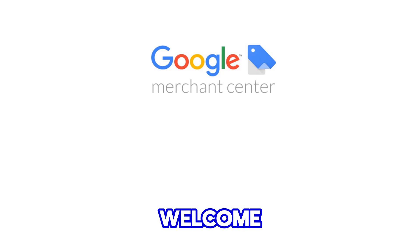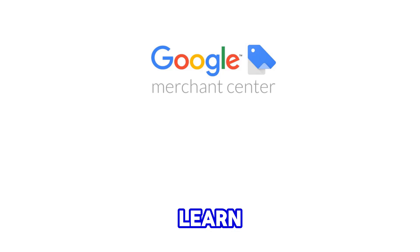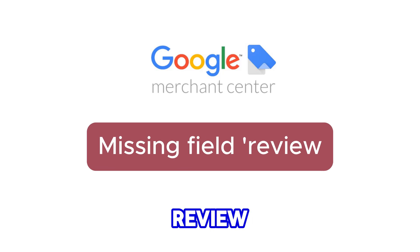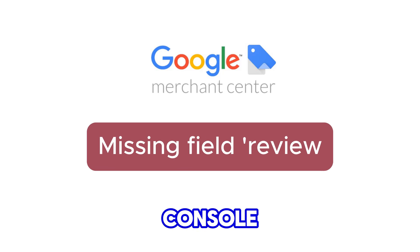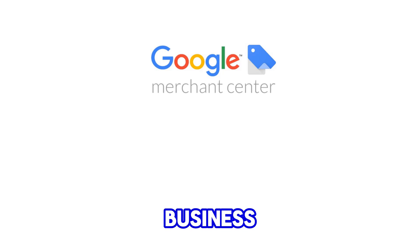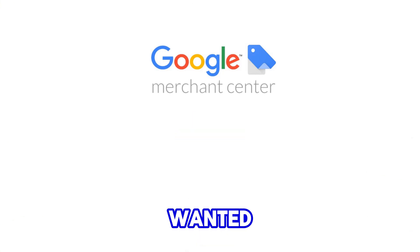Hey there, welcome to my YouTube channel. In this tutorial, we're going to learn how to fix the missing field review in Google Search Console for Shopify. If you've started your online business with Shopify and want to increase conversions and improve ranking...